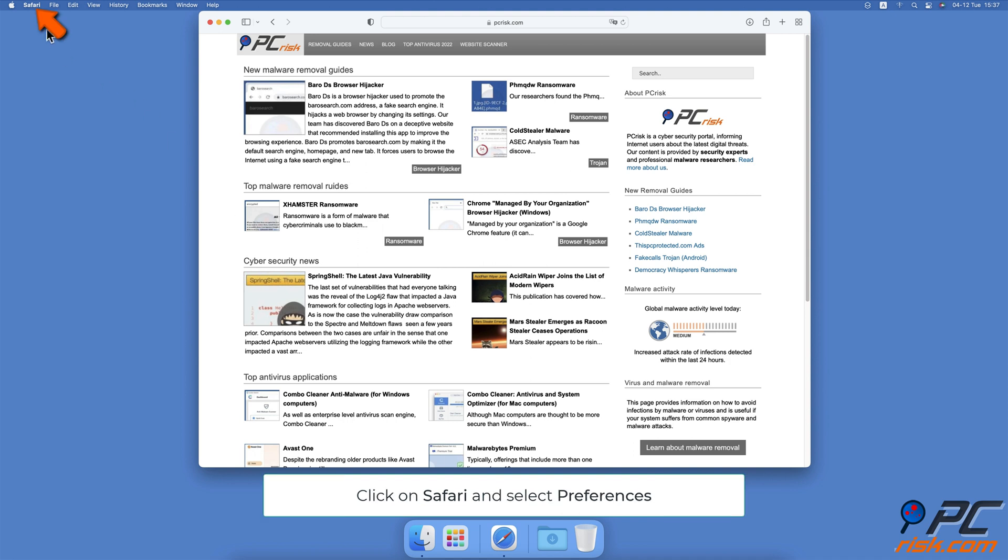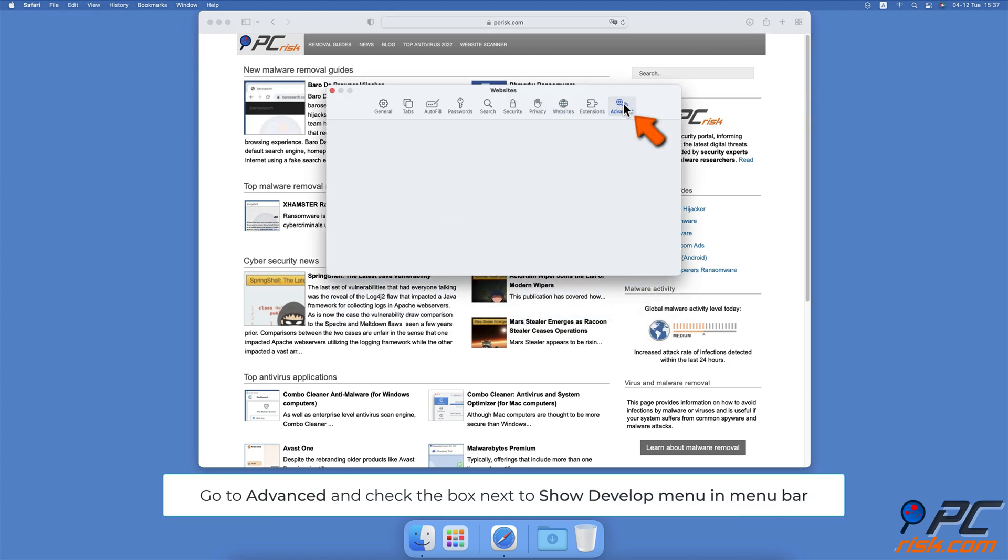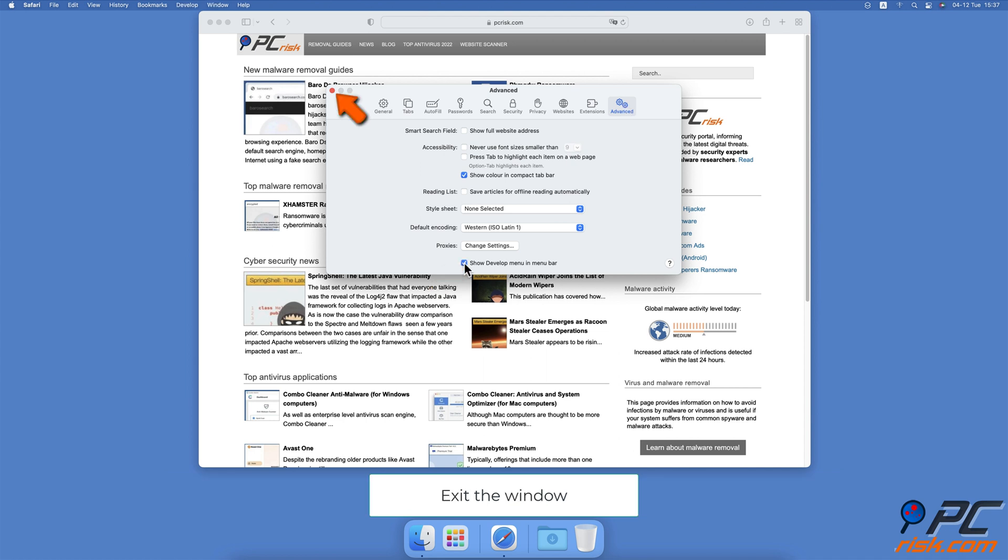Go to the Advanced tab. At the bottom of the Preference window, check the box next to Show Develop Menu in Menu Bar. When done, exit the window.